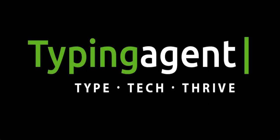We hope that you enjoy your experience with Typing Agent and we look forward to serving your district or school this year.